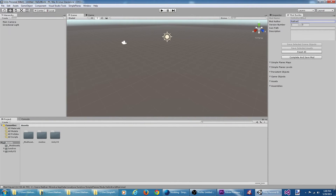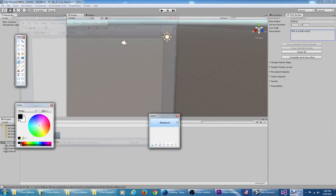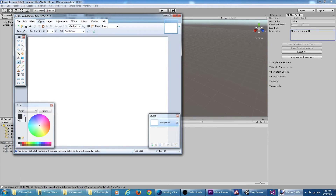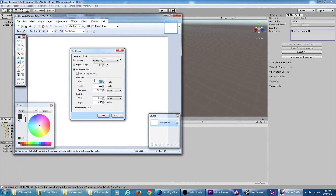There are a couple more things we can do with this mod before we actually start adding some content. First, I'm going to give it a description. Then I want to give it a custom icon. If we hover over the icon path label here we can see a little more information — it says a square image of 120 pixels or less works best. So I'm going to create a custom icon using paint.net.